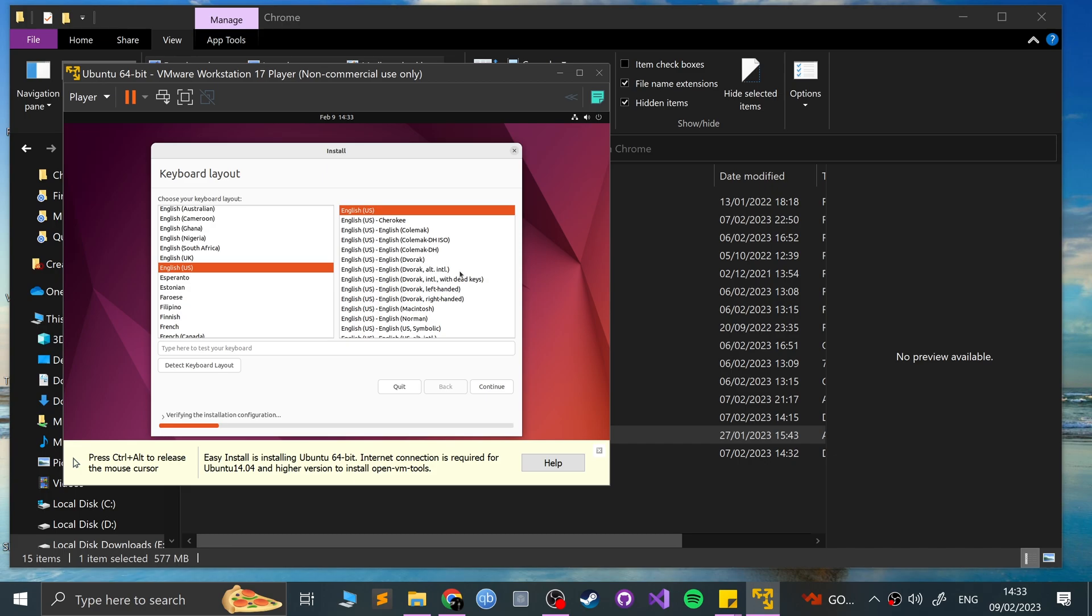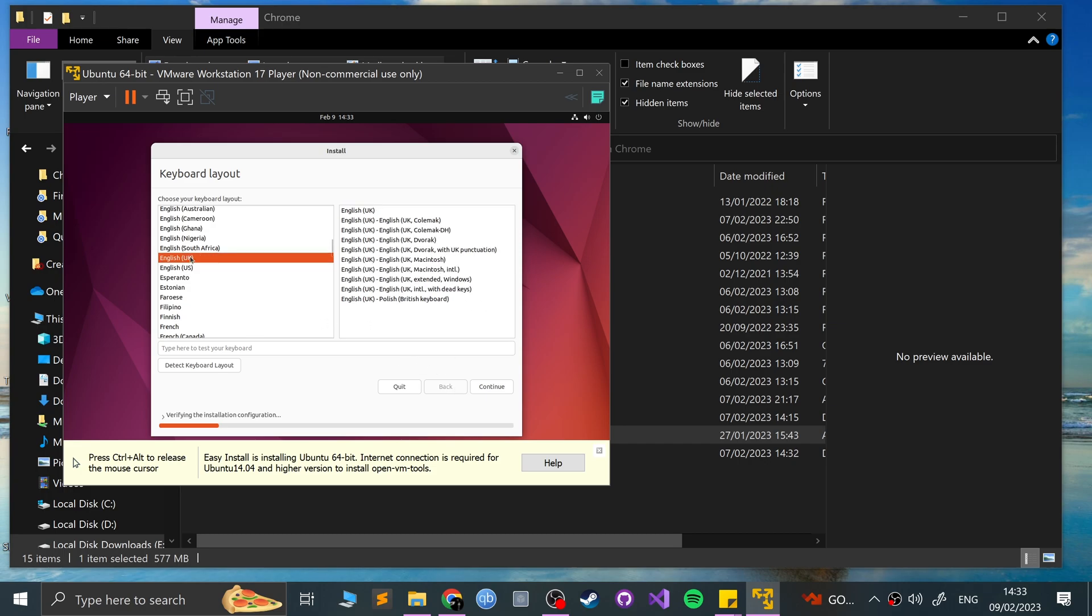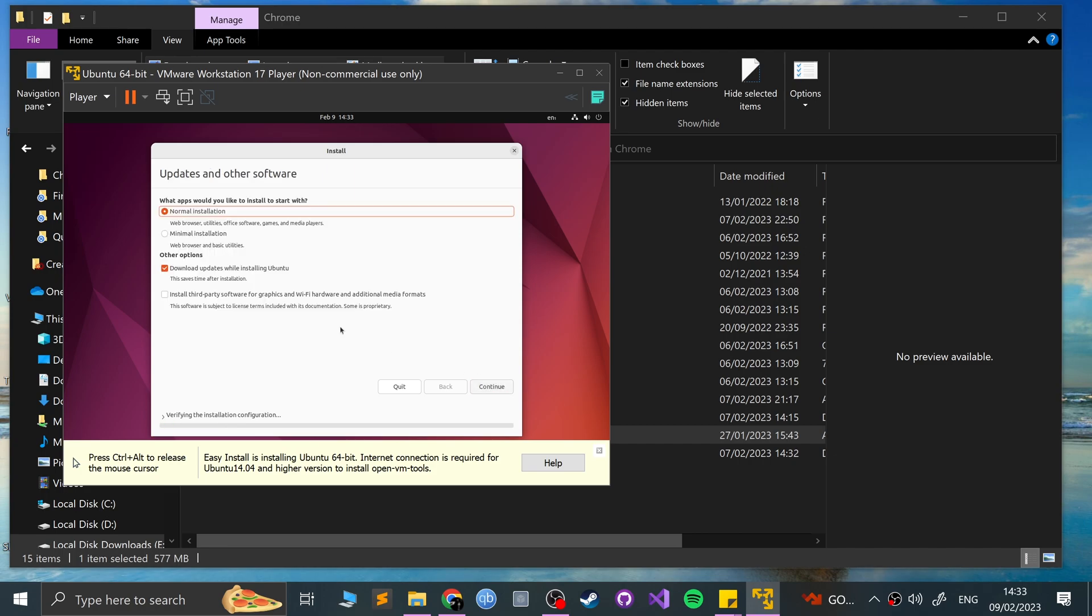Okay, so we can, whilst it's installing, we can do some configuration. Do you like this about Ubuntu Linux? It's had this for a long time. So I'm going to select my keyboard layout and just regular UK. Click, you can test the keyboard right here if you want to.